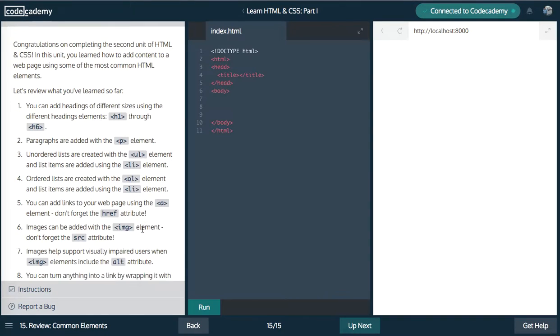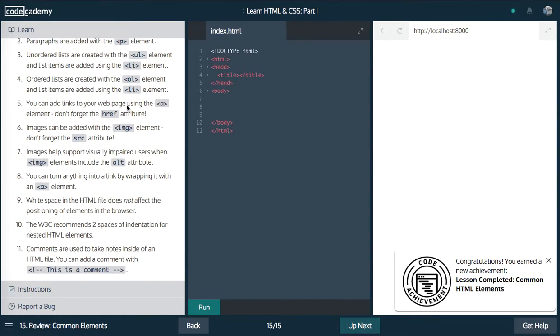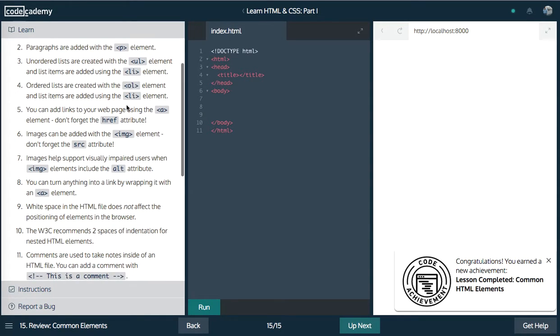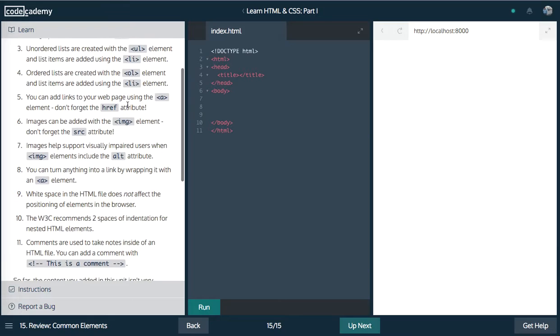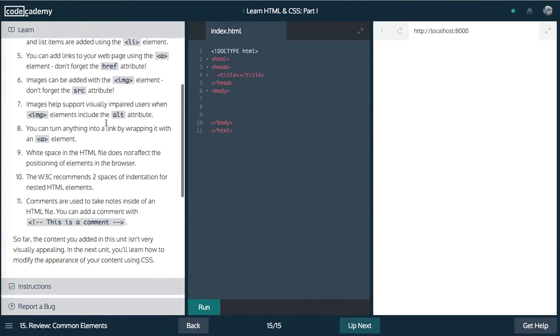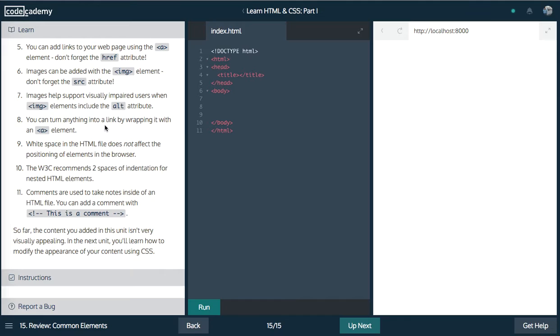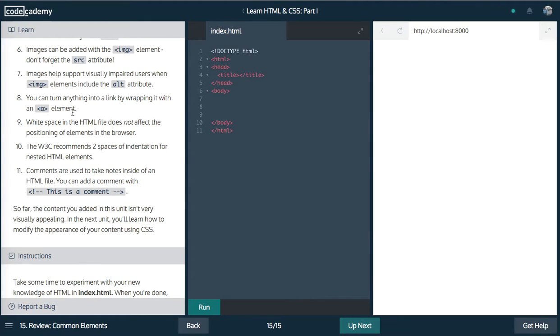And finally, last up, guys, just review what we've learned. We've learned the headings, the unordered list, the ordered list, list items, ahrefs, the links, the images, the source, the alternative text, whitespace, indentation, and the comments. So I hope you guys enjoyed part two of HTML and CSS. Catch you in part three. Thanks for watching. If you liked the video, make sure to like, comment, and please subscribe and support the channel. It means a lot. Thanks for watching, and have a great day.